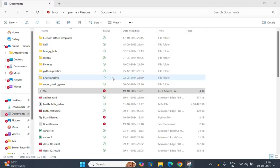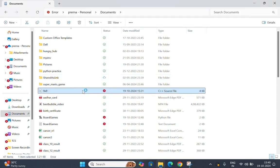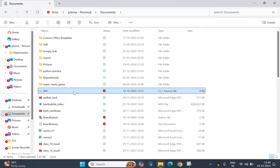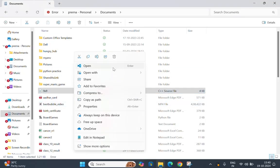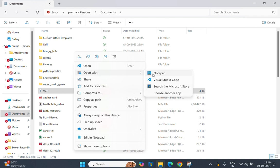Hello everyone, this is Prena, and welcome back to my channel. Today I will present the fourth question and solution for the TCS CodeVita mock test one. We will work through the problem, the approach taken, and the final solution step by step. The name of the code is 'Nine into Nine,' and let's dive in.